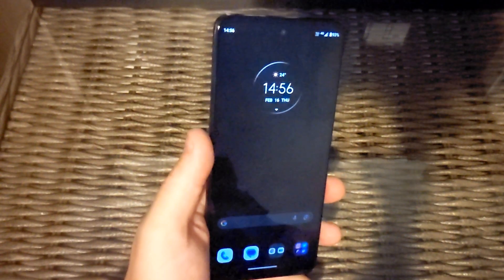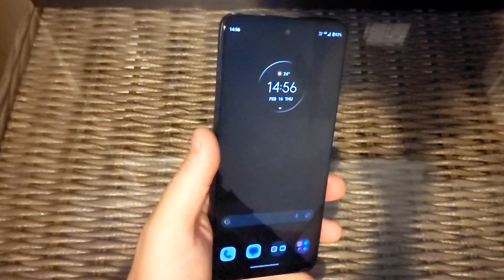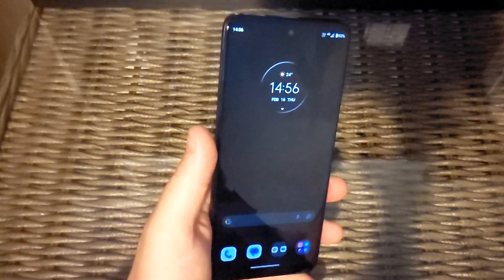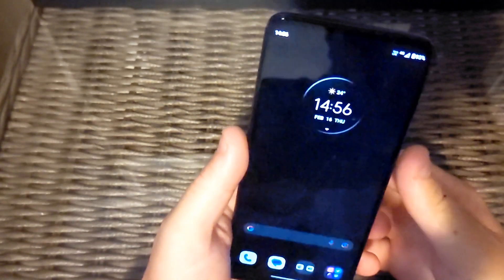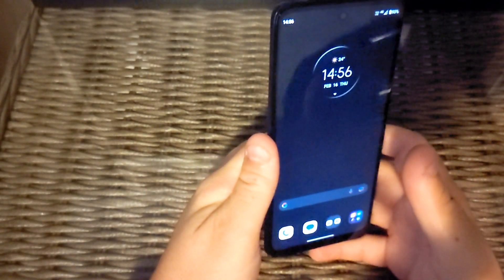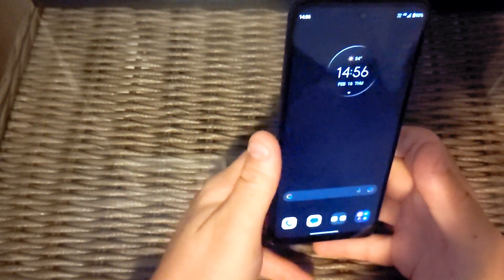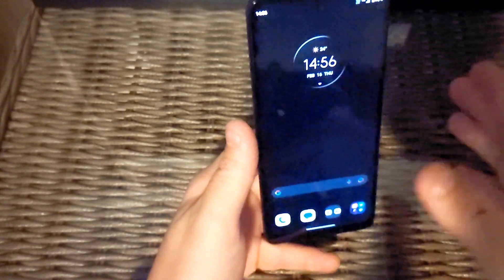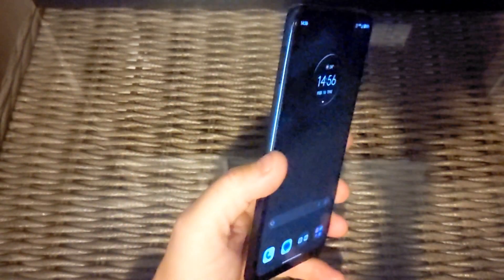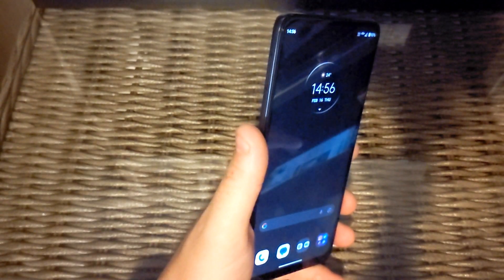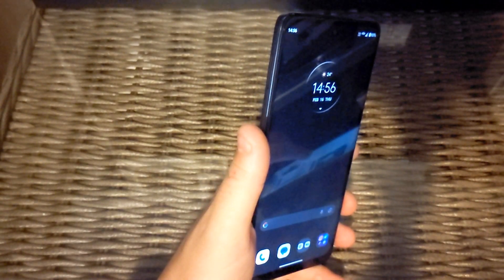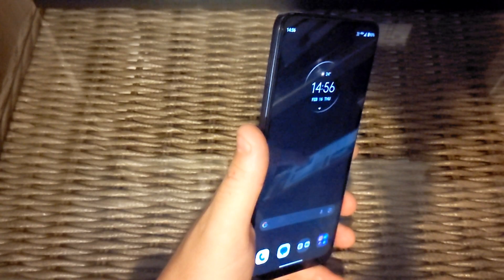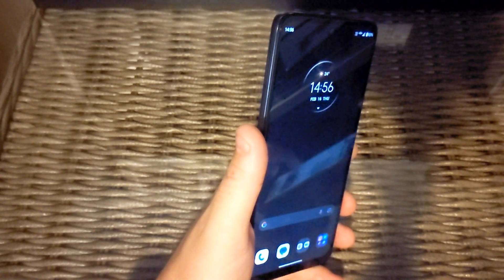Hey guys, doing this short review of the Moto G62 5G. It's got a 6.5 inch 1080 by 2400 pixel display, a 50 megapixel camera on the back, 4 gigabytes of RAM with a Snapdragon 480 processor, and a 5000 mAh battery.